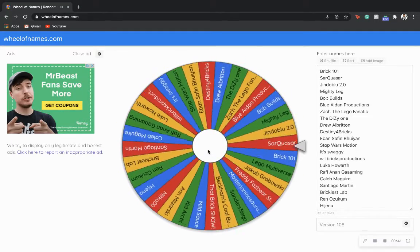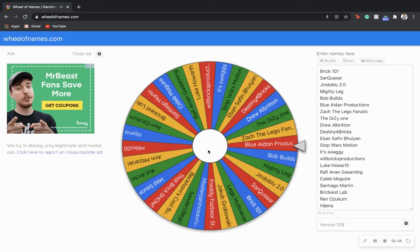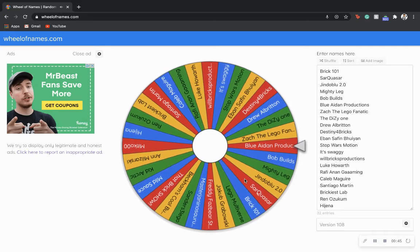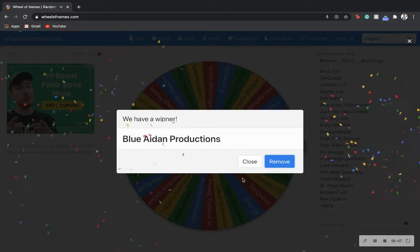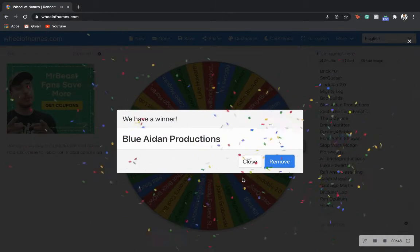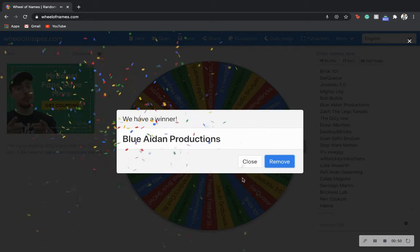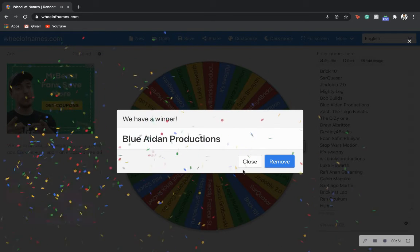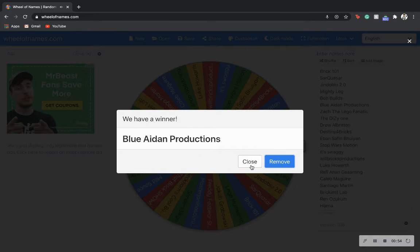Who's gonna get it? Oh, oh, oh! Blue Aidan Productions! Congratulations man, you won! Again guys, go check him out, he's one of my mods I believe or something like that, yeah he's my mod.